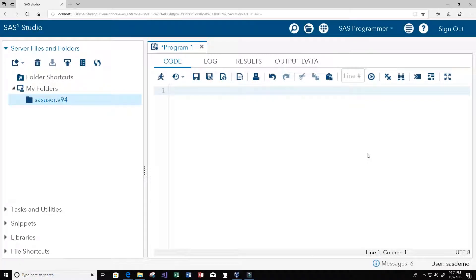Hey guys, welcome to this video on the SAS programming language. In this video we're going to talk about SAS comments and there are two basic ways to create a SAS comment: one is called the block comment and the other one is called the comment statement.